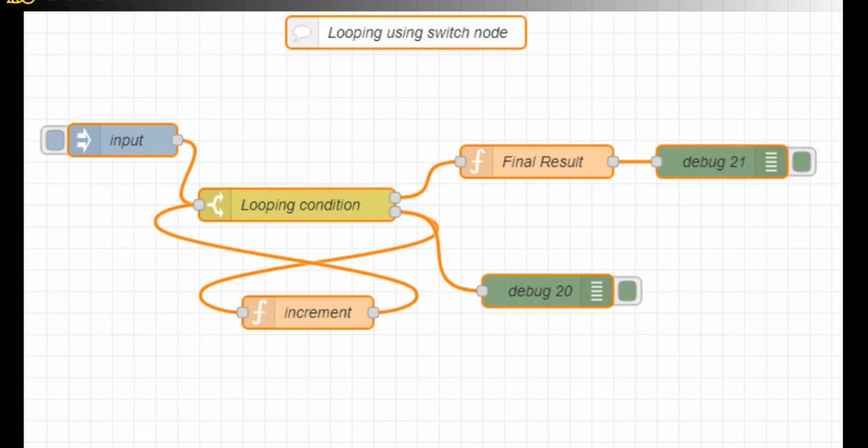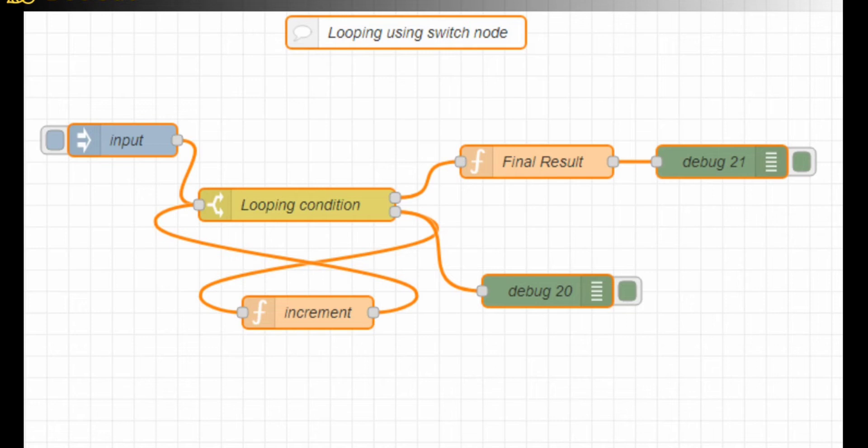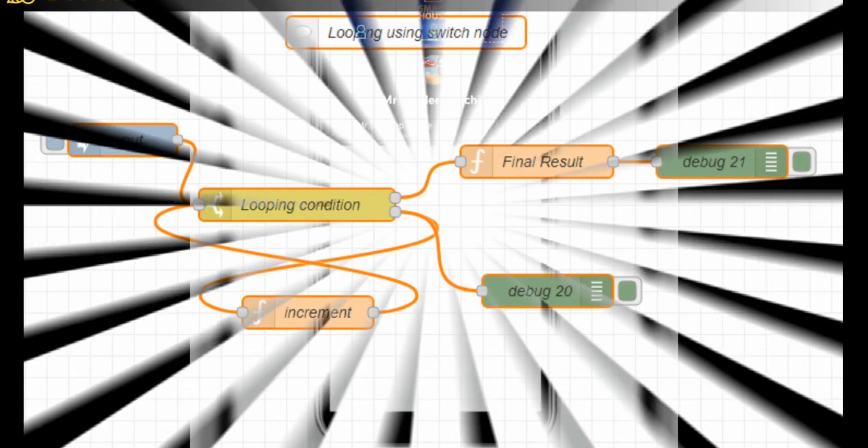Hello guys, welcome back to my YouTube channel. Hope you are doing good. In this video, I am going to show you how you can use a switch node in Node-RED. Basically, we are using the switch node for a condition loop, so based on the conditions we are going to give the responses.